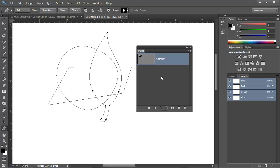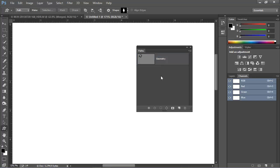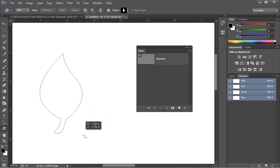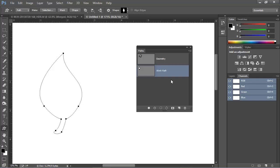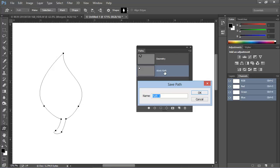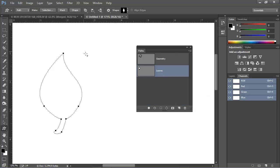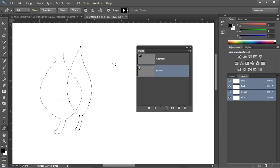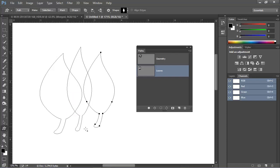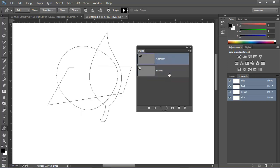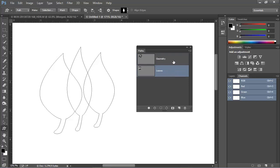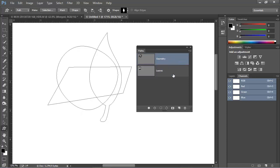If I deselect this path by clicking away from it, and now draw a new path, we can see that this new path creates an entirely new workpath. We can call this one Leafs. I'll draw a couple more shapes here on this workpath, and you can see that the shapes continue to be added to the currently selected workpath. Clicking on either workpath will show us just the shapes that exist on that workpath.